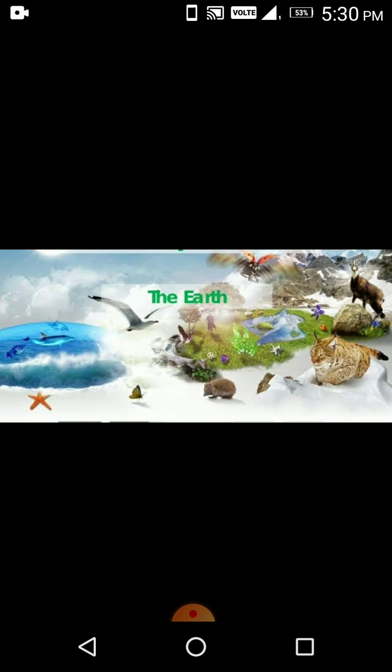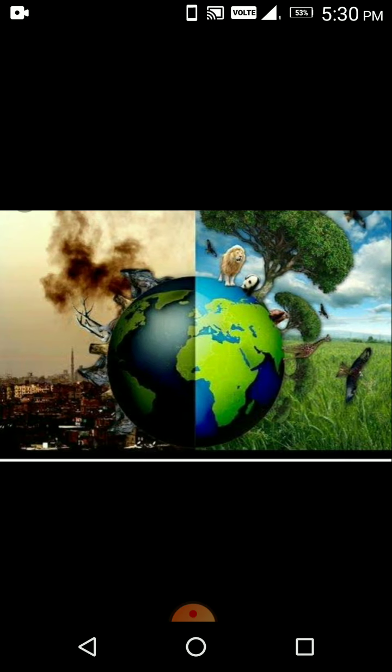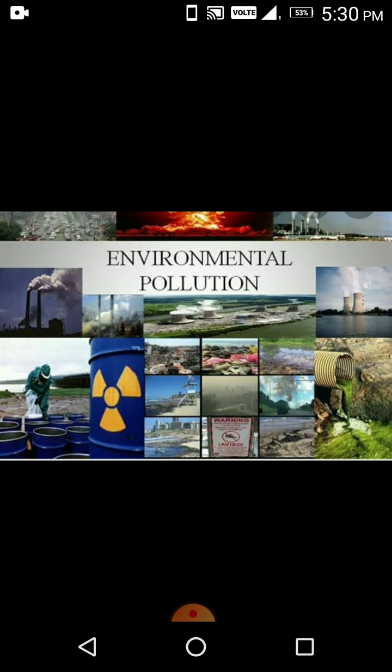Humans have always been dependent on nature and its resources. Over time we have made new discoveries and inventions to make our lives easy. However, some of these cause pollution in our environment and harm us. When different types of waste, smoke, chemicals and other harmful things get added to the environment, they cause pollution.